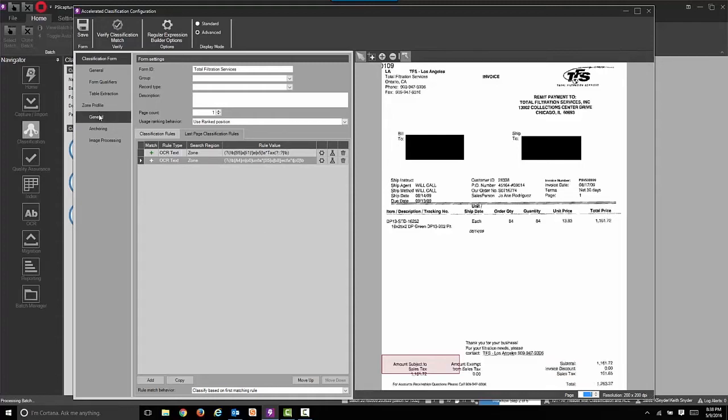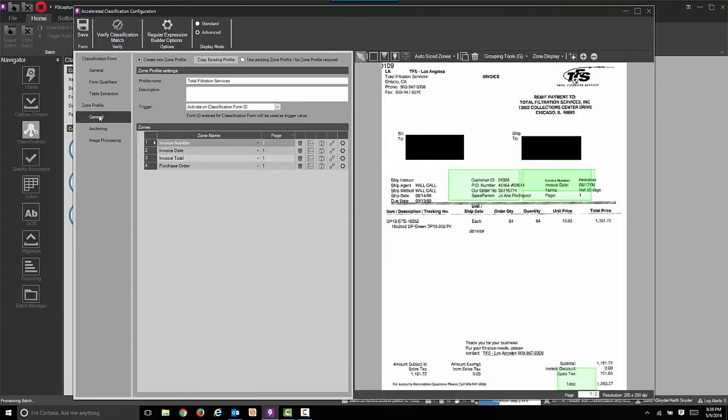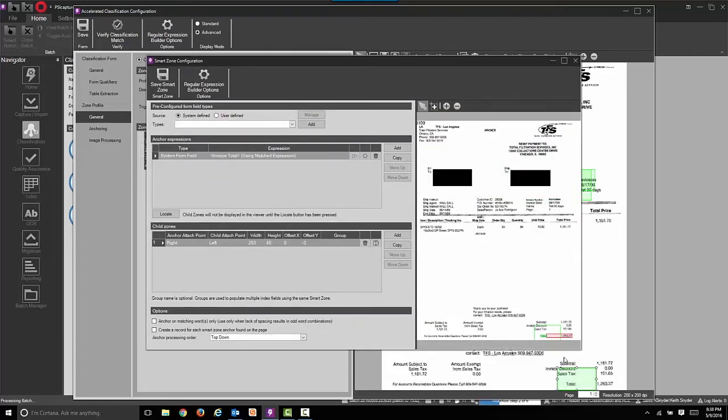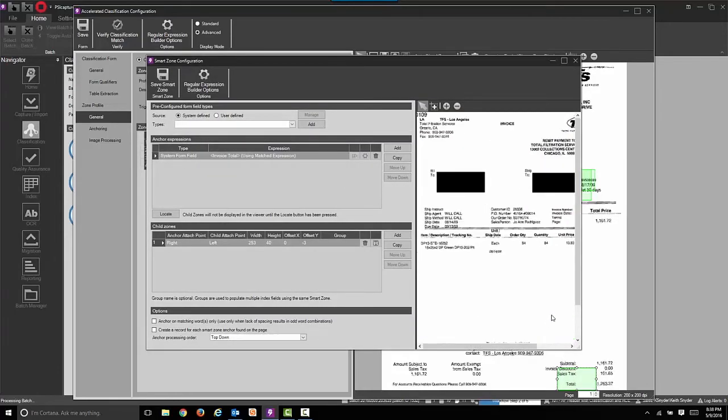The next step is to validate the smart zones. Those green boxes are now tied to the index fields where we're going to do auto extraction. They did not exist prior to us selecting that tab.